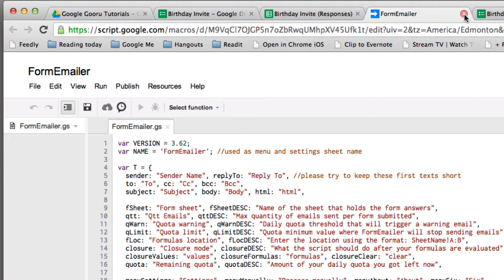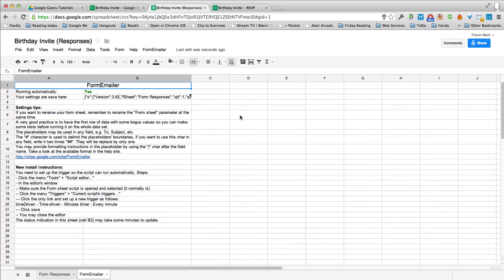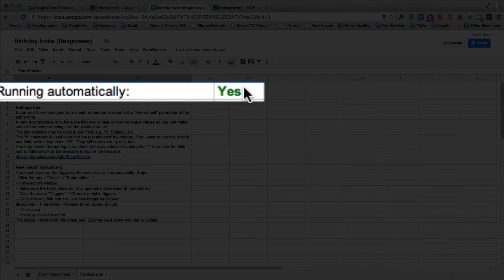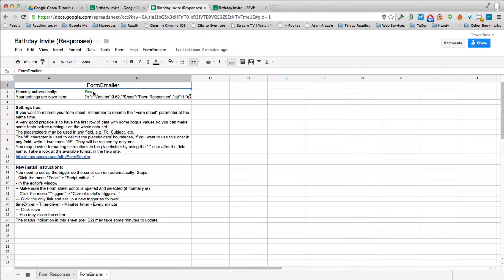When that's done, just close this tab. Google automatically saves this. You might have to wait a short time but eventually this will turn to yes.